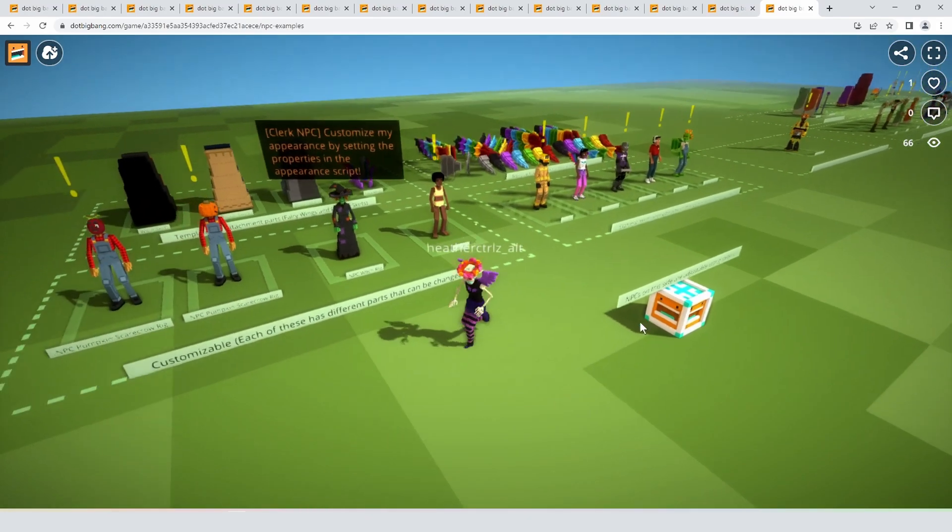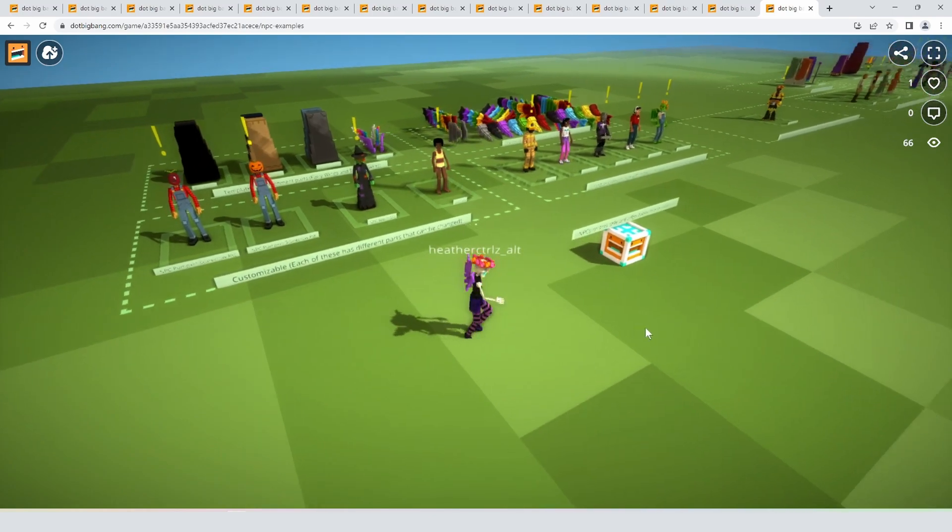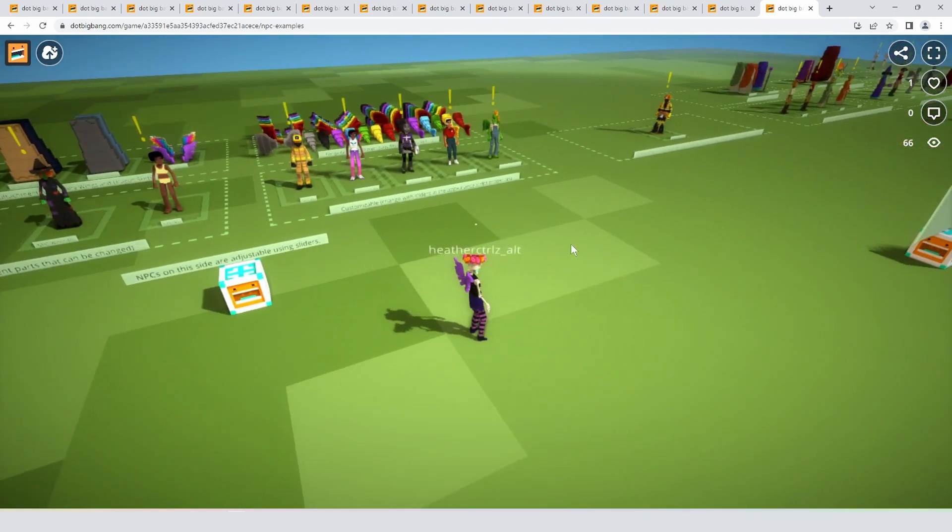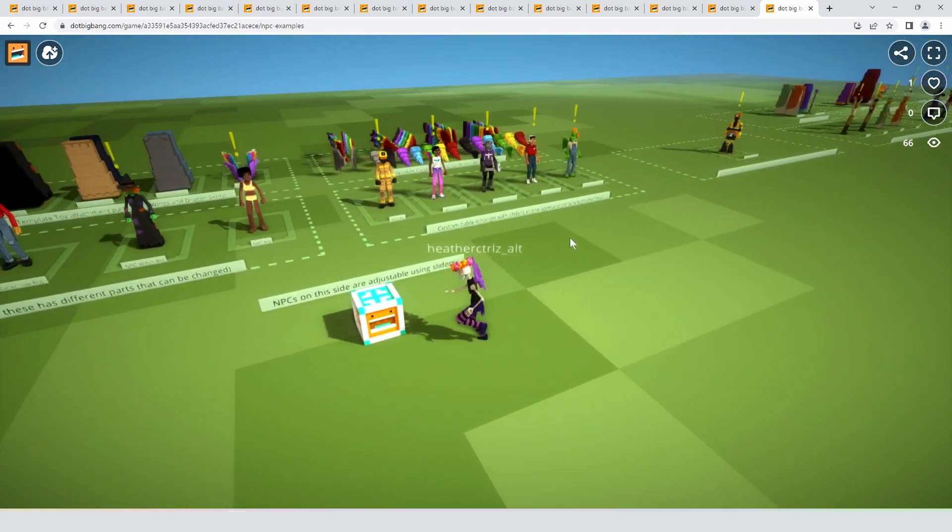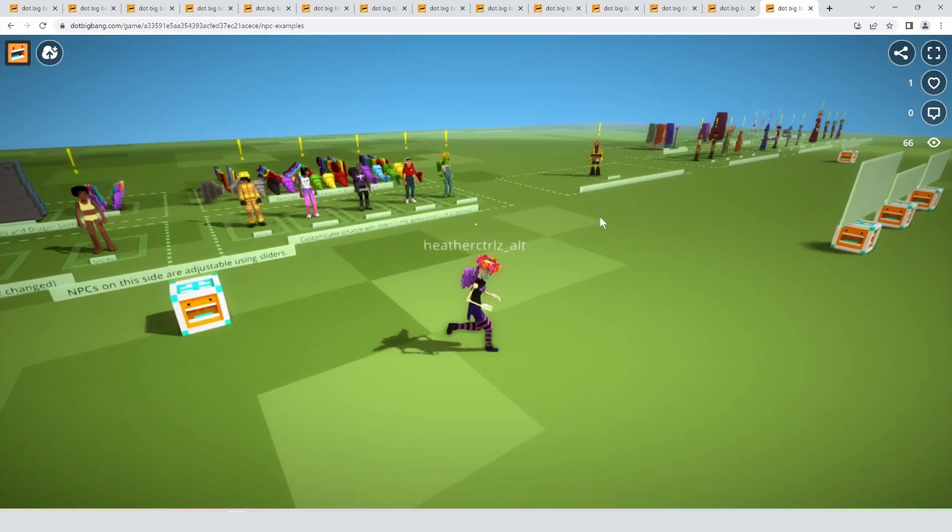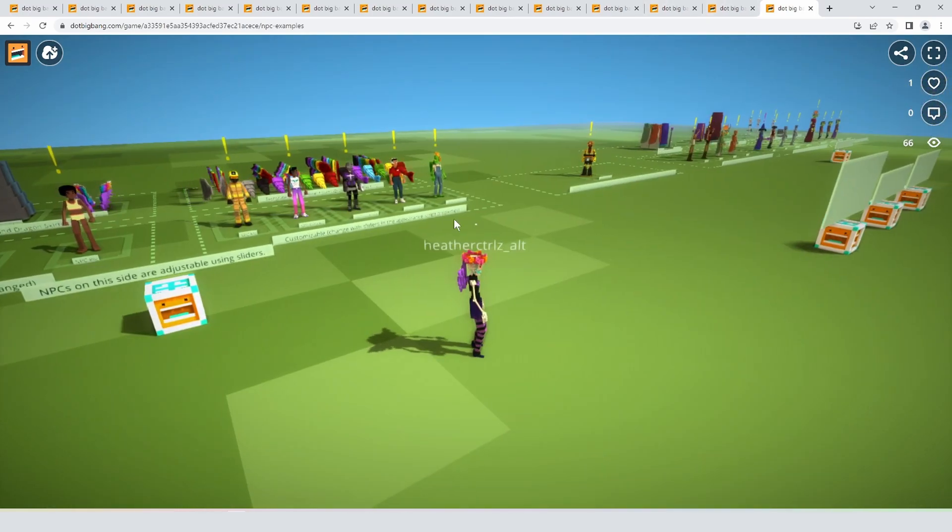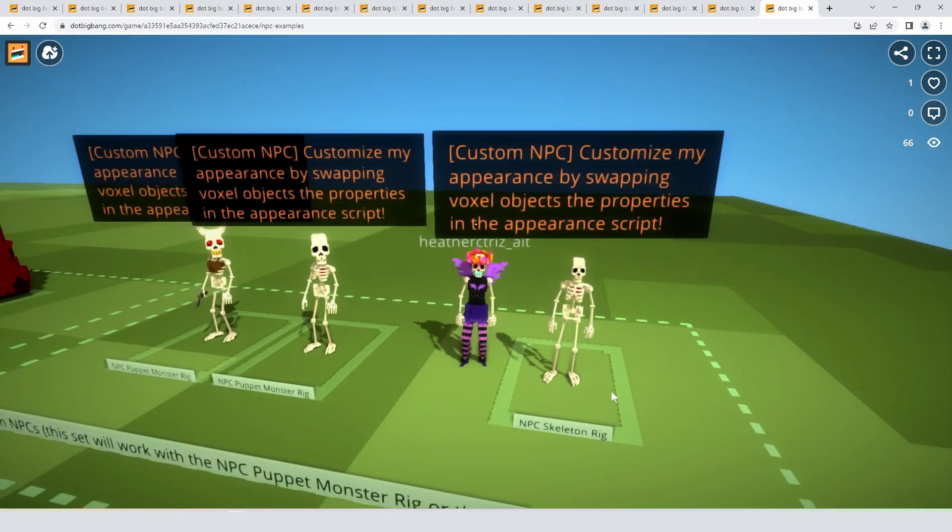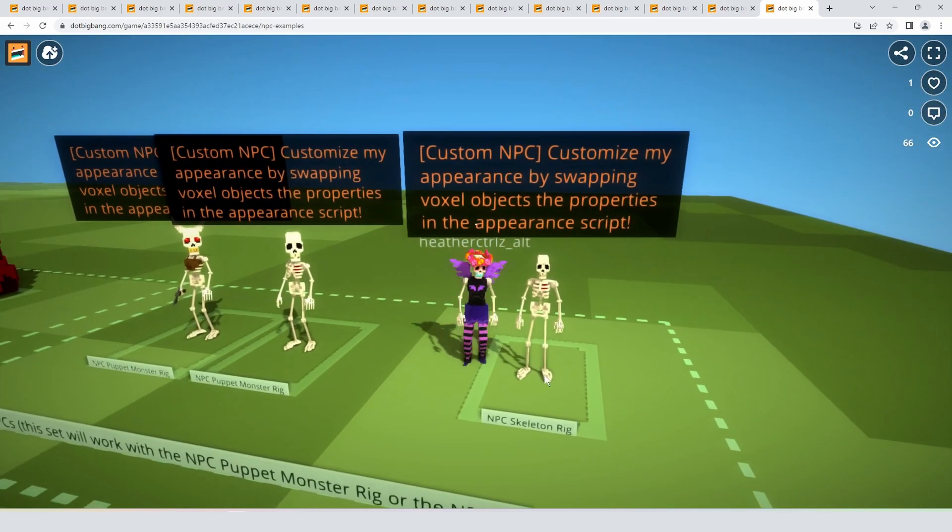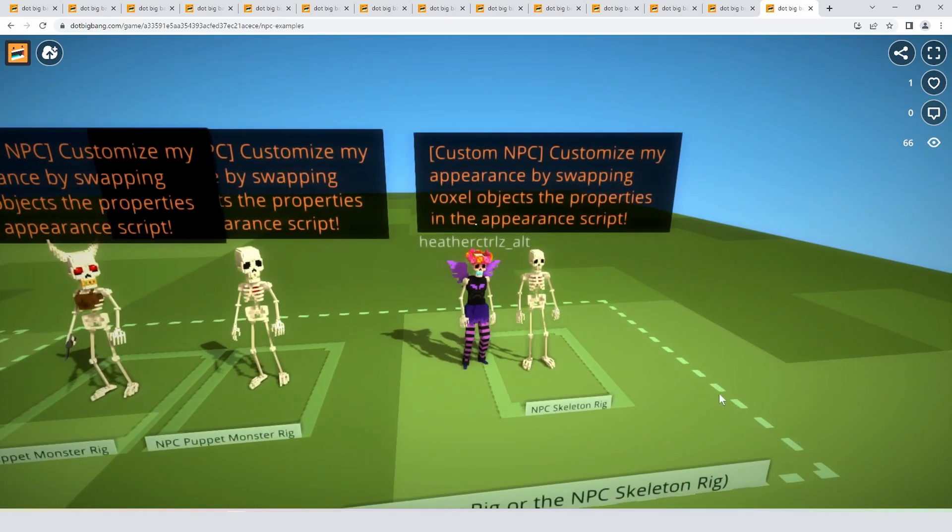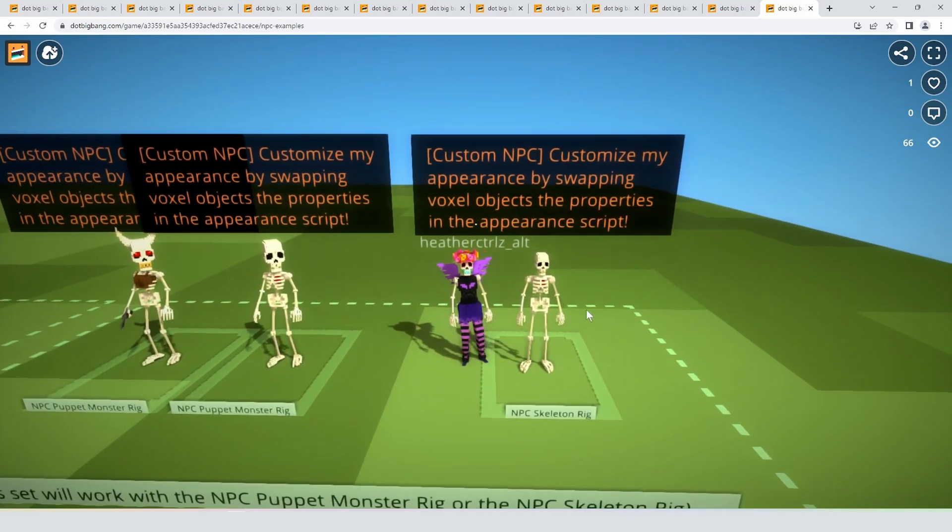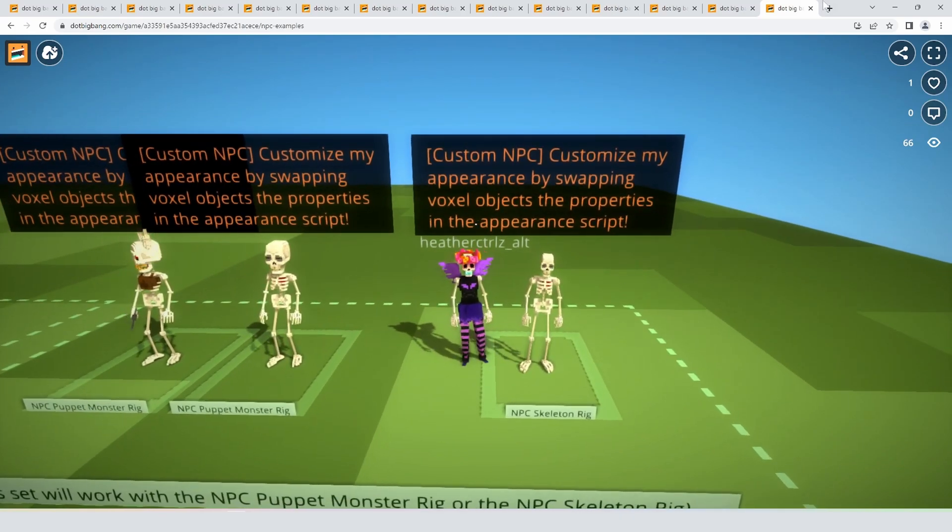If you want it to take the exact same size of pieces but you just don't want the exaggerated giant heads, then the monster you'd want to base it on is this skeleton here. That one has a normal size head but takes the same size of art assets.